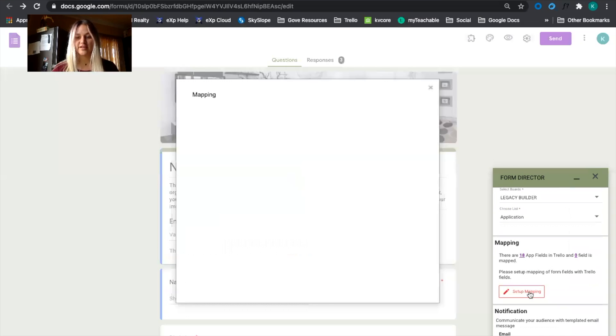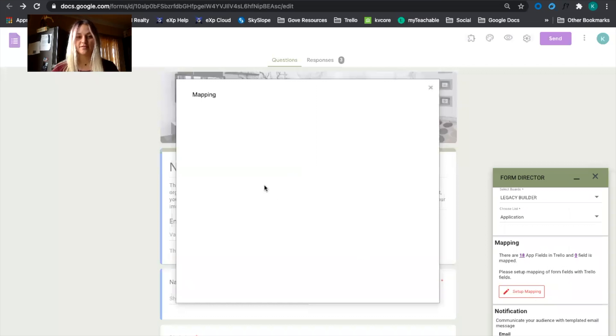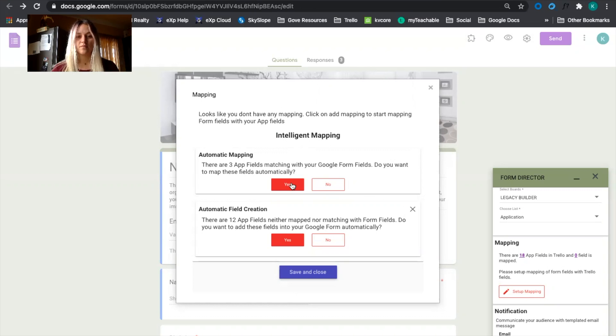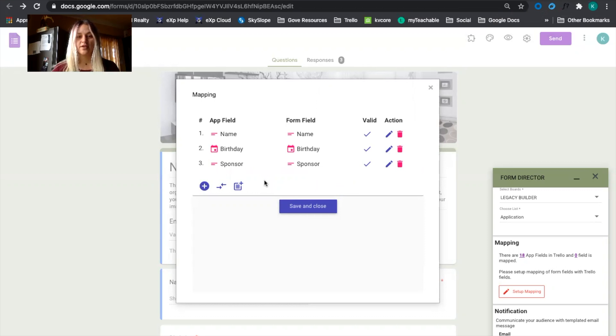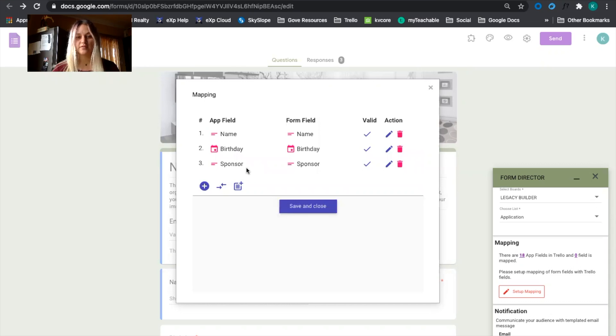Now we're going to set up mapping. We'll click on yes for automatic mapping. And then here we can see that it's going to input their name, birthday and sponsor into our Trello board.